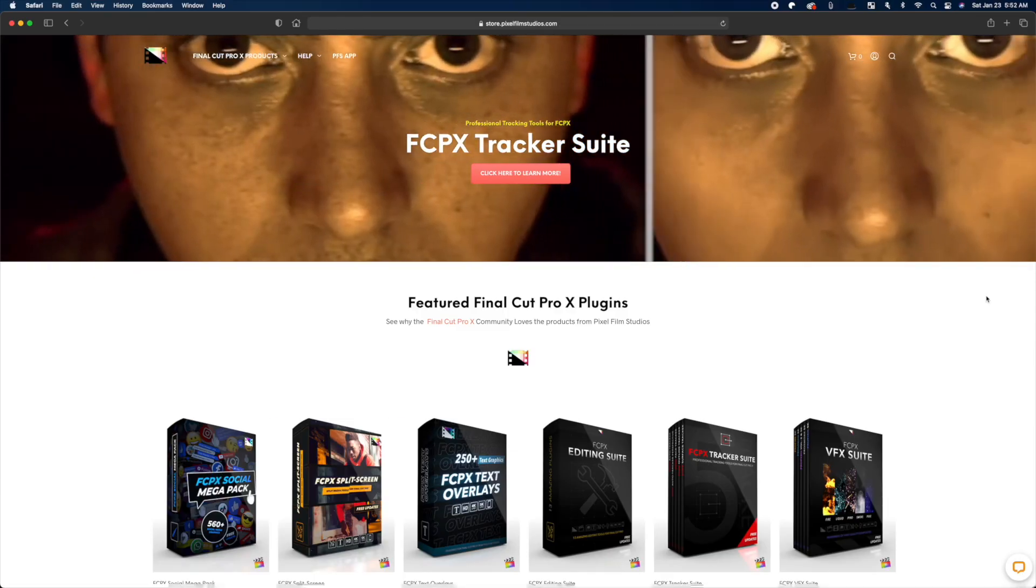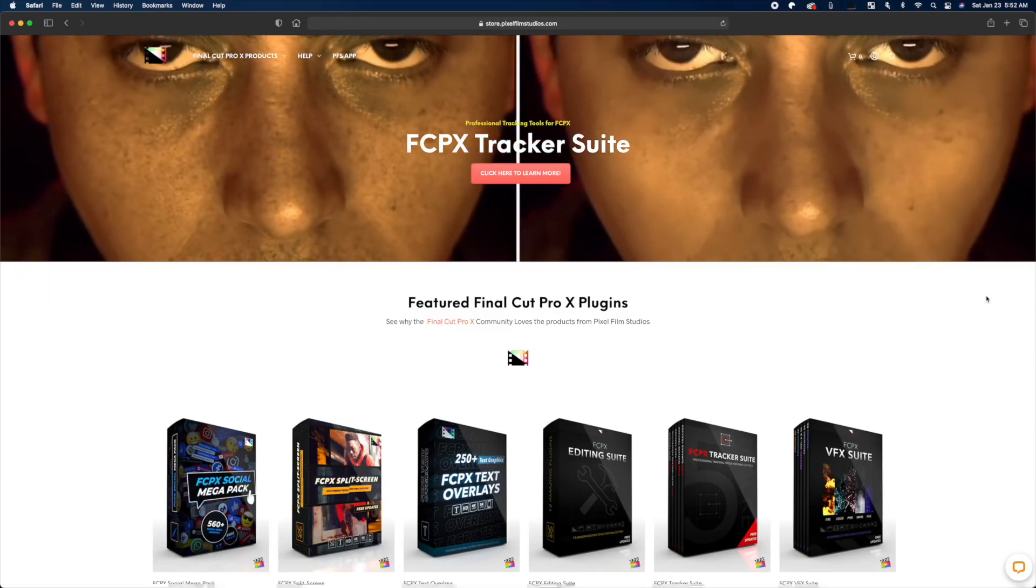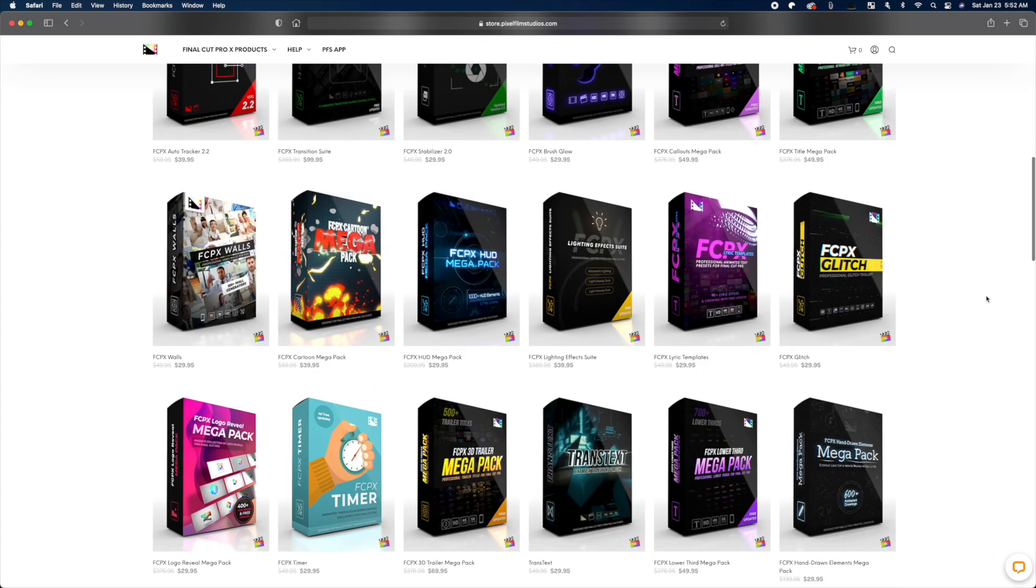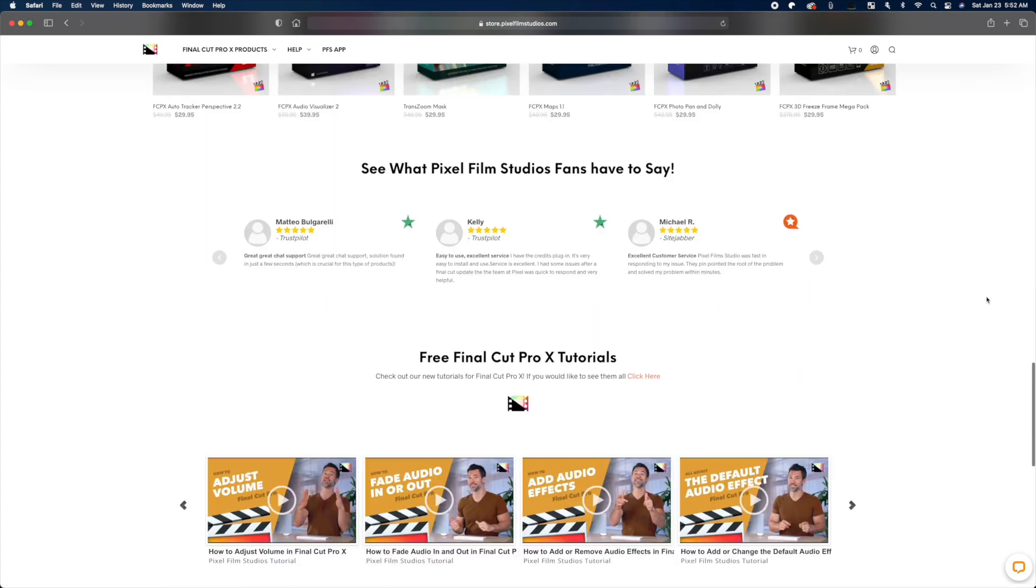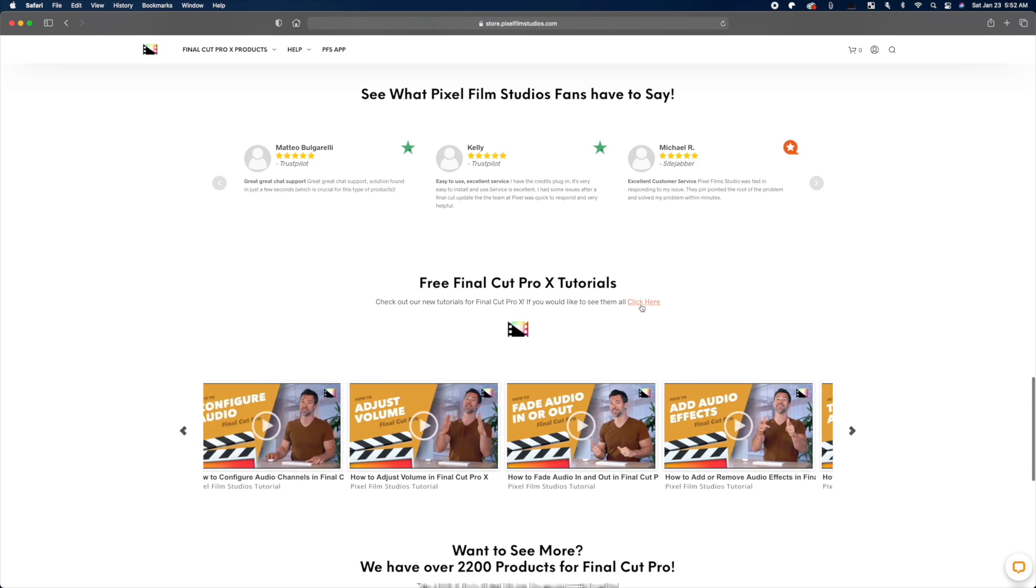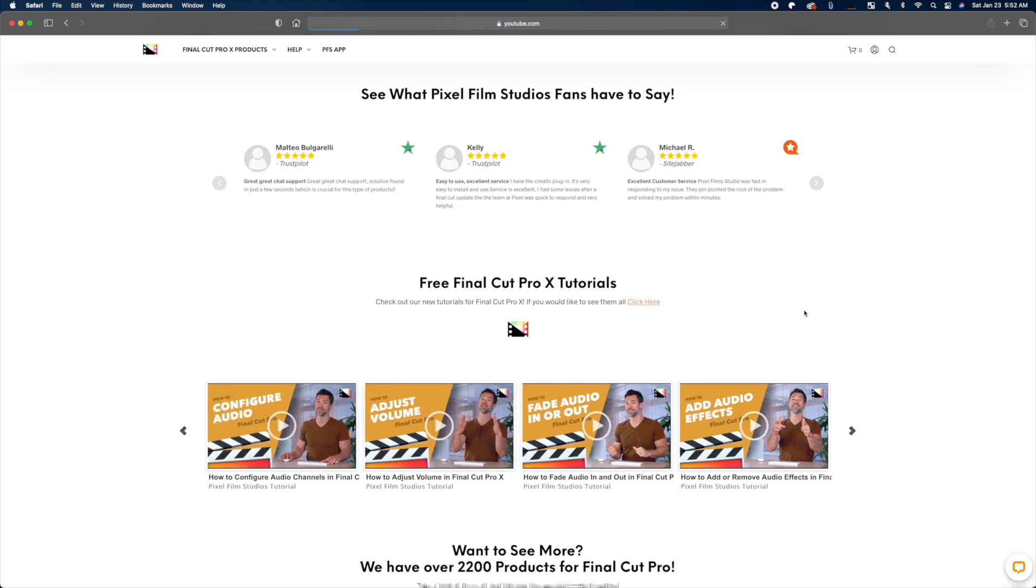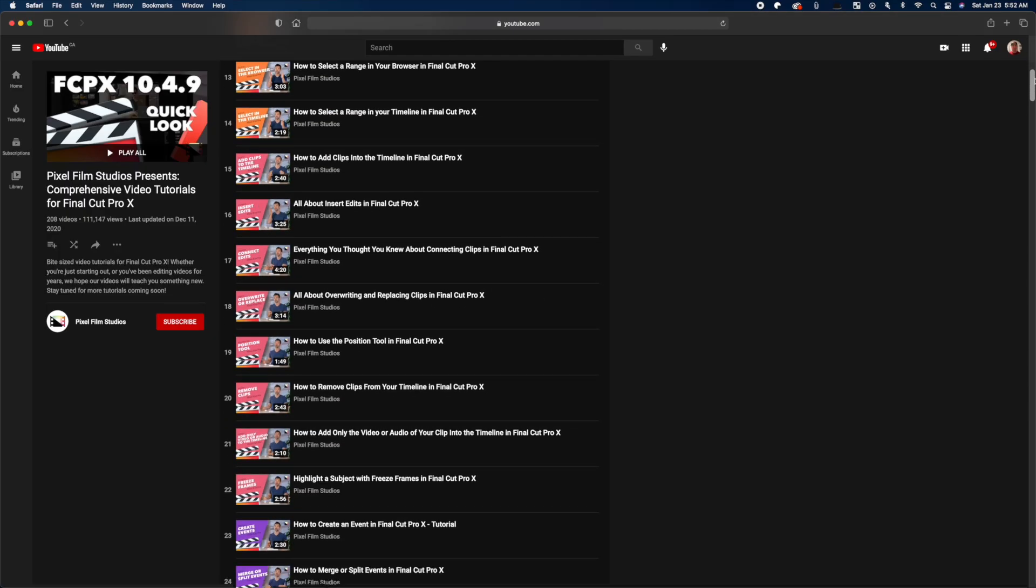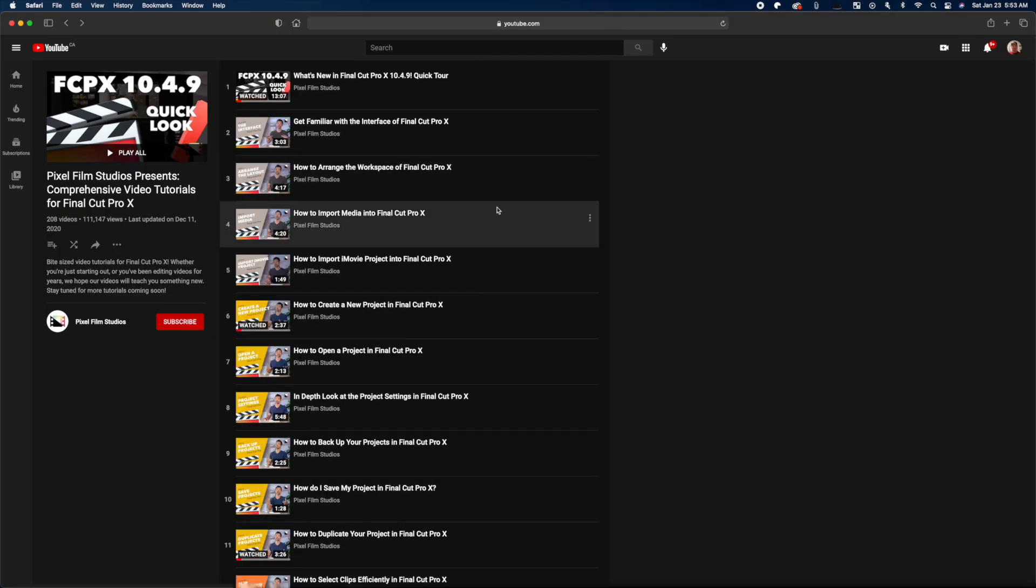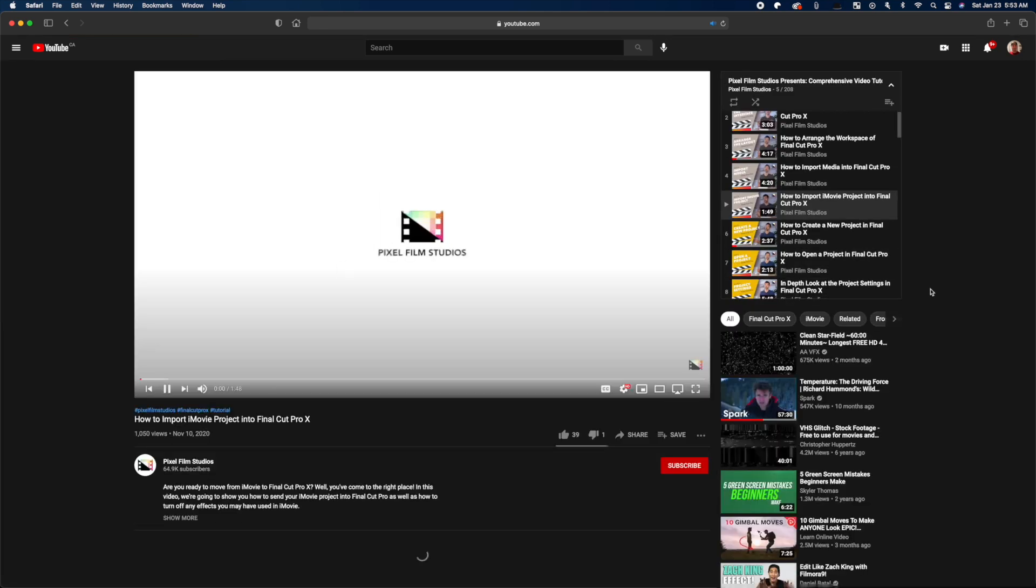Besides making a lot of cool and useful plugins for Final Cut Pro, Pixel Film Studios is also a great resource for training. They have a playlist with over 200 free tutorials, all focused on Final Cut Pro.